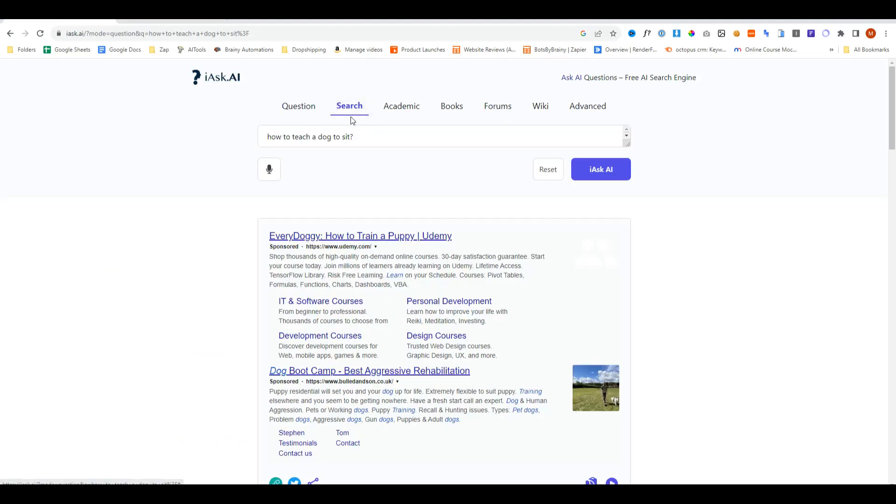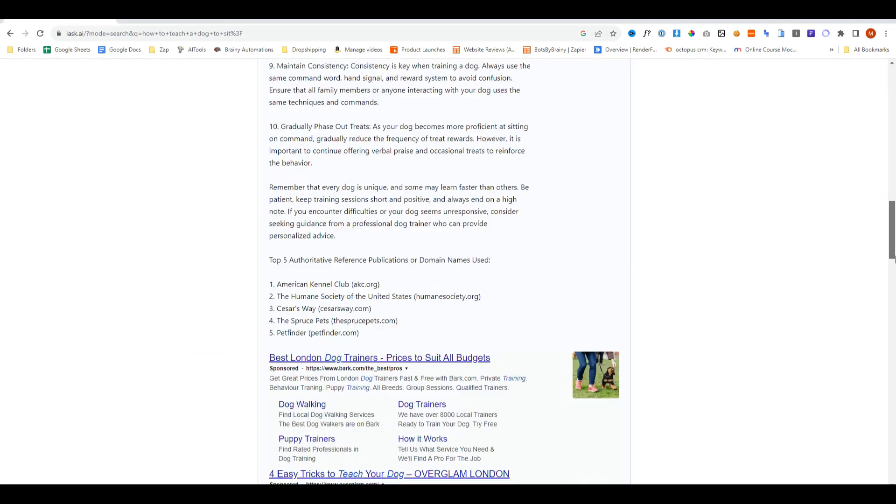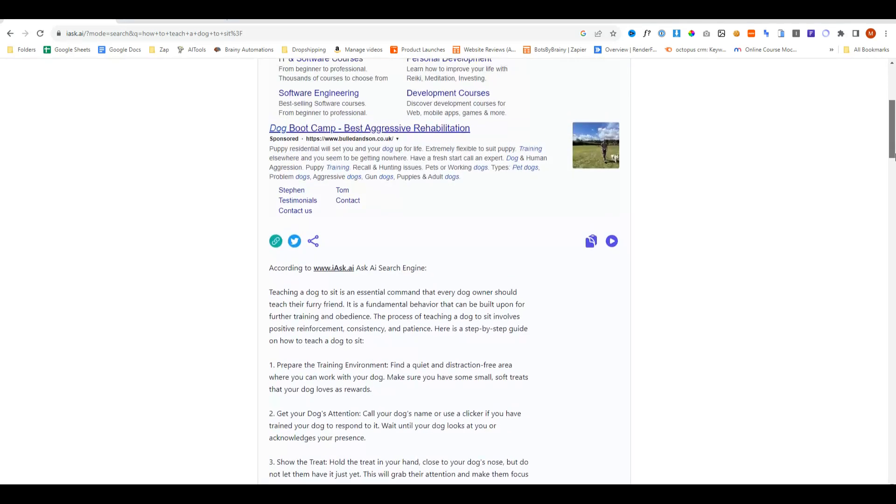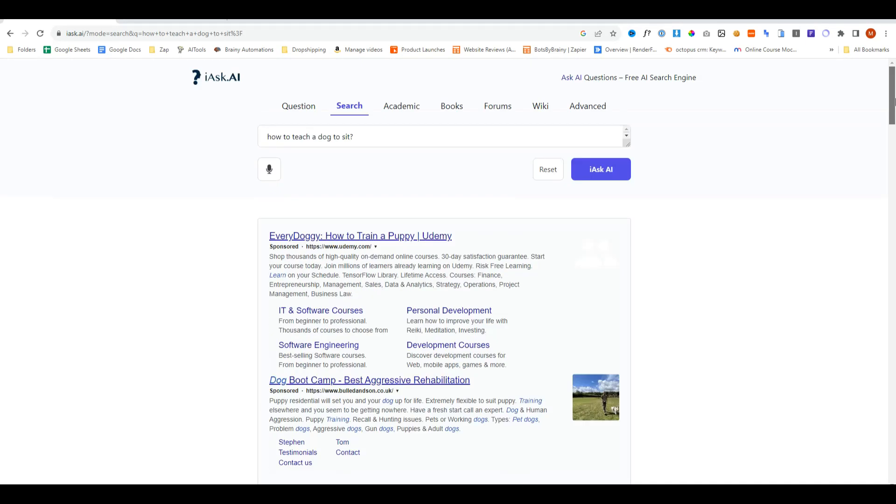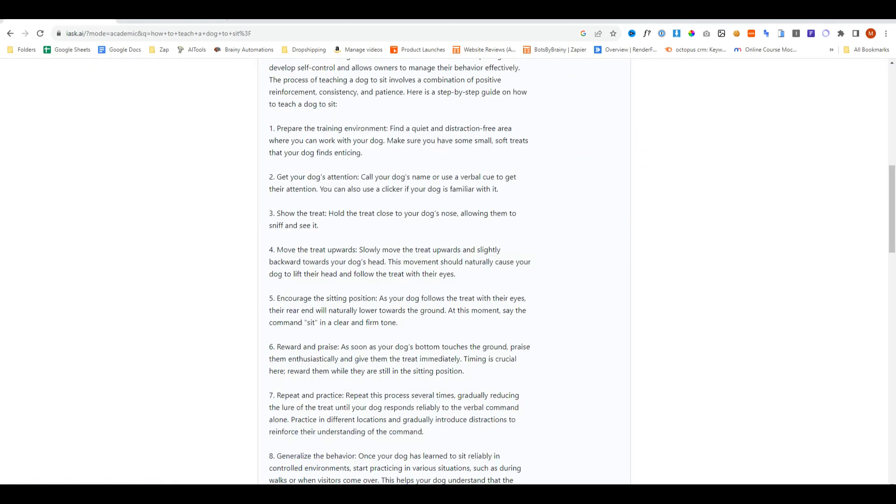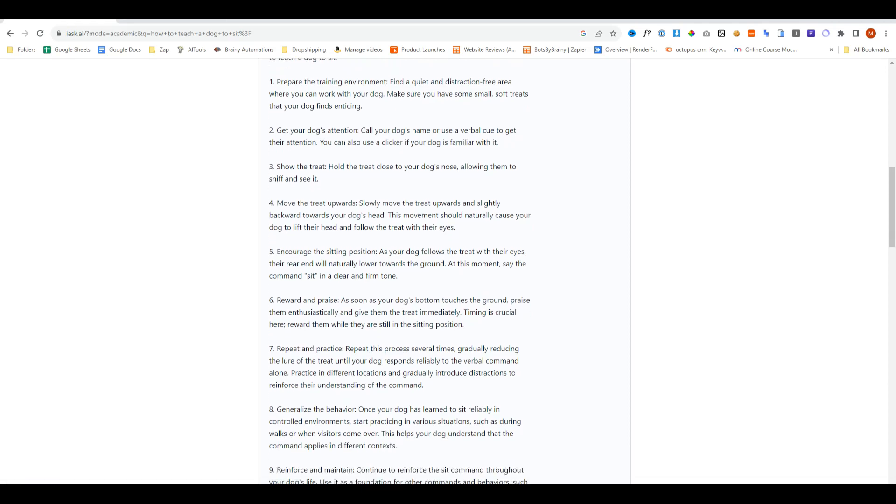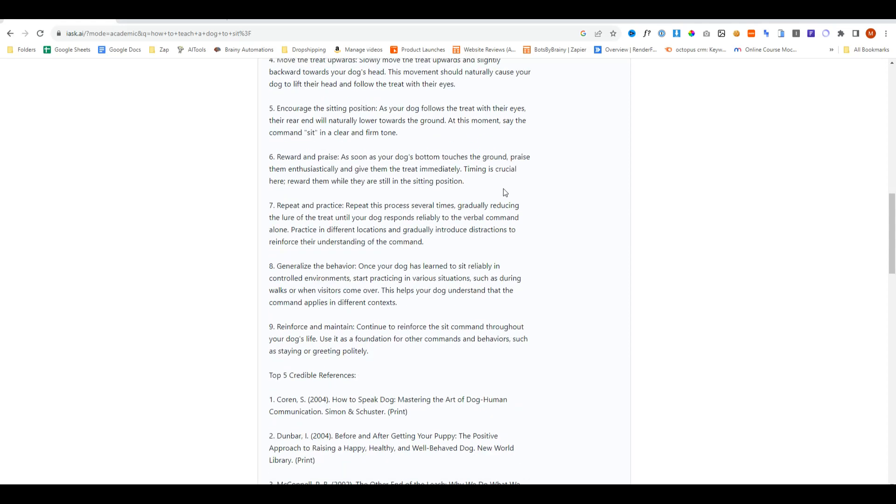Now if we try the same question but we'll do search and do I ask, and once again it's given us a direct AI response. We do academic. The answers are changing slightly and the tone of each answer is changing according to the filter that we are searching in, but it's not drastically different.